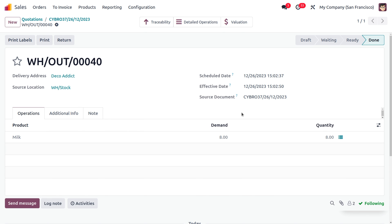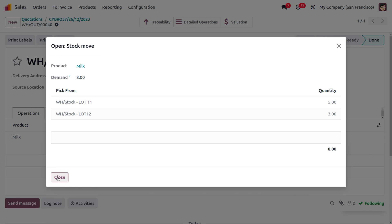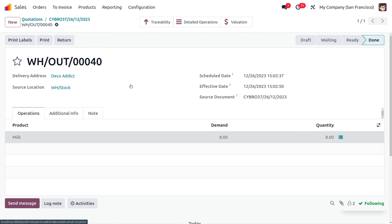The delivery is now completed. To see which products moved out of inventory first, you can review the move details. Lot 1-1 and Lot 1-2 had the earliest expiry dates and were therefore moved out of inventory first. This demonstrates how easy it is to manage lots and the First Expiry First Out strategy for perishable goods in Odoo.